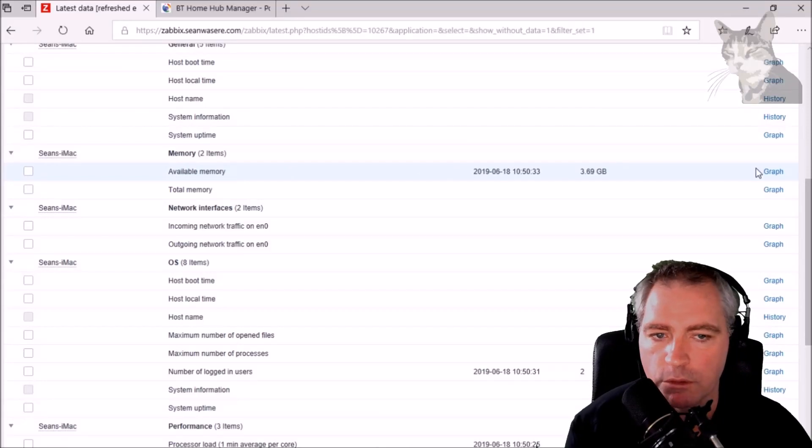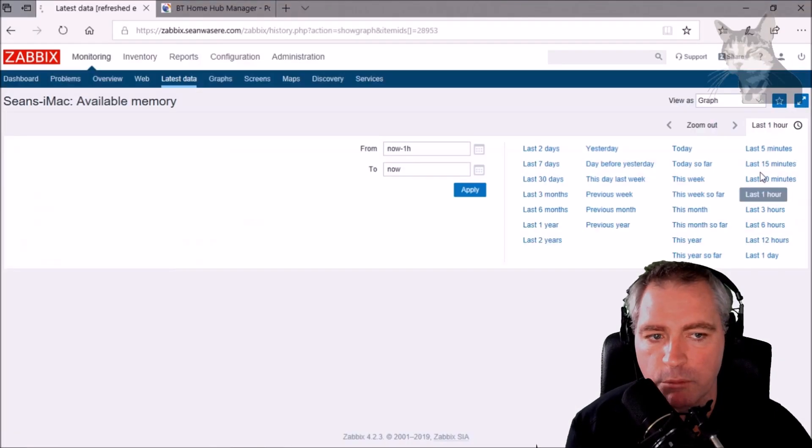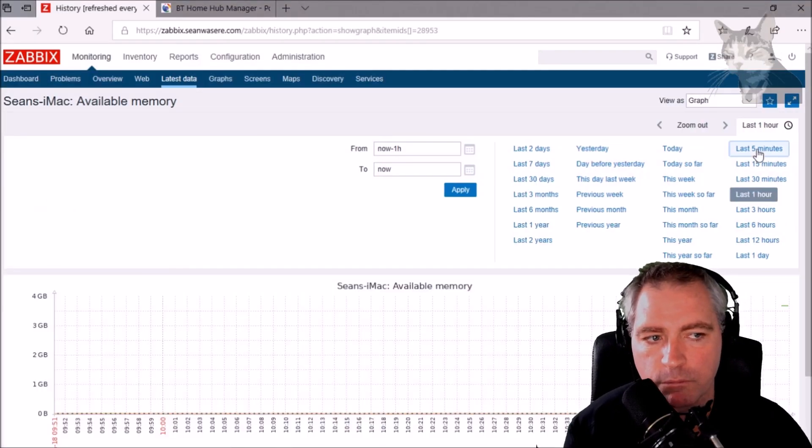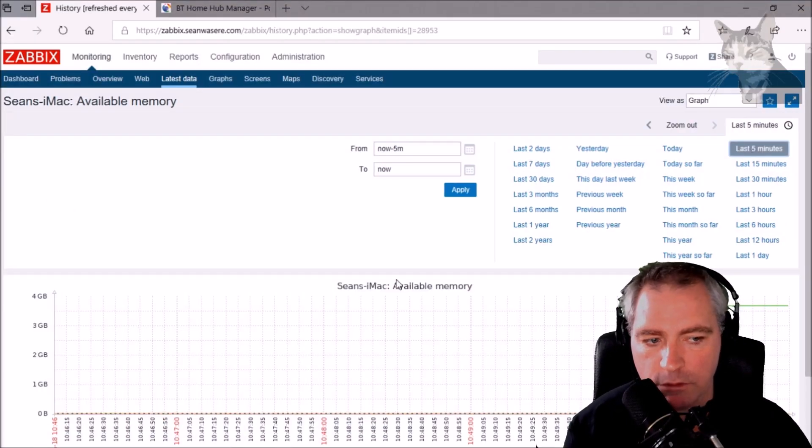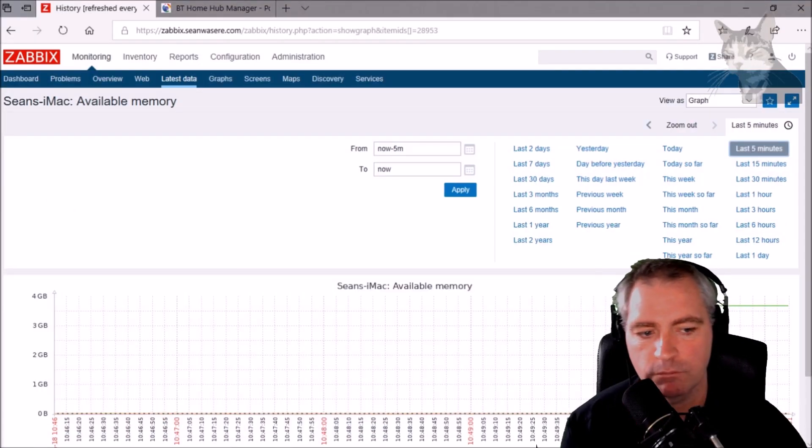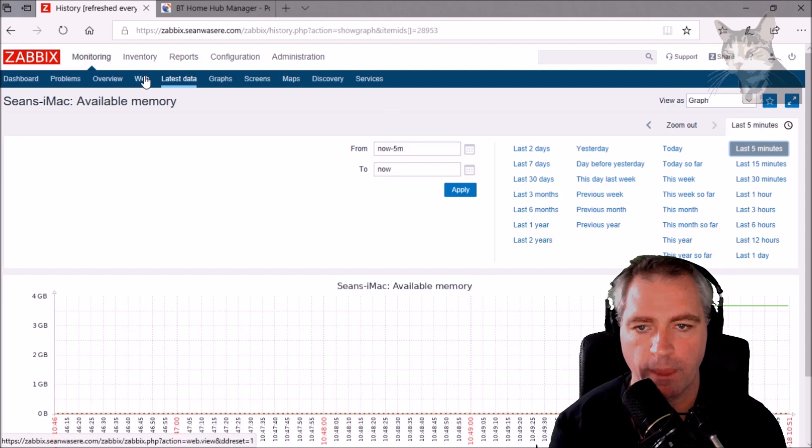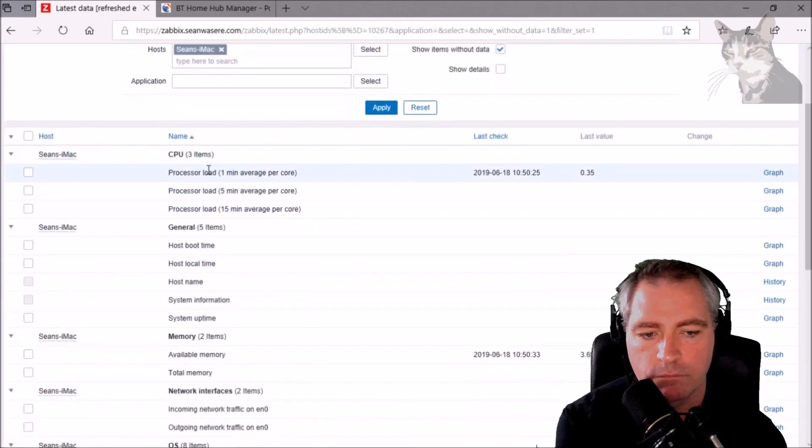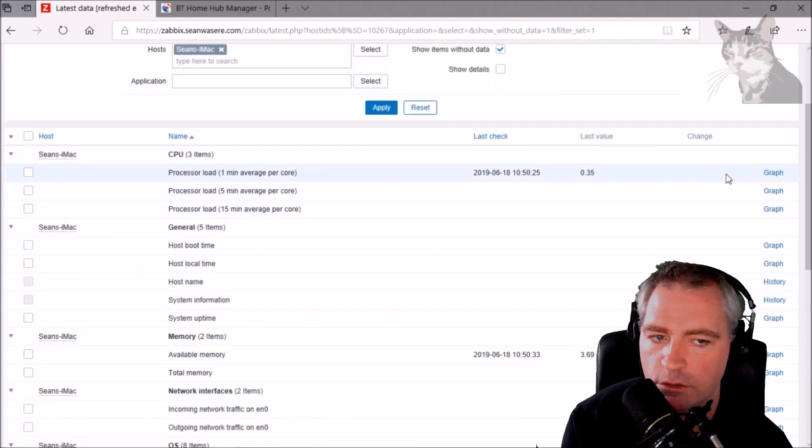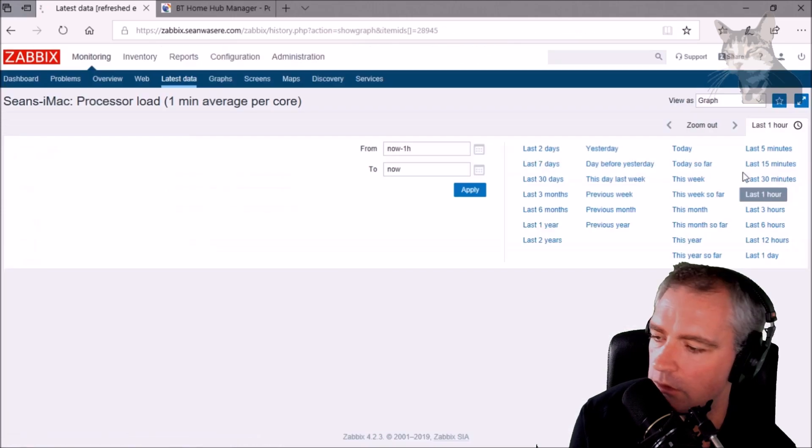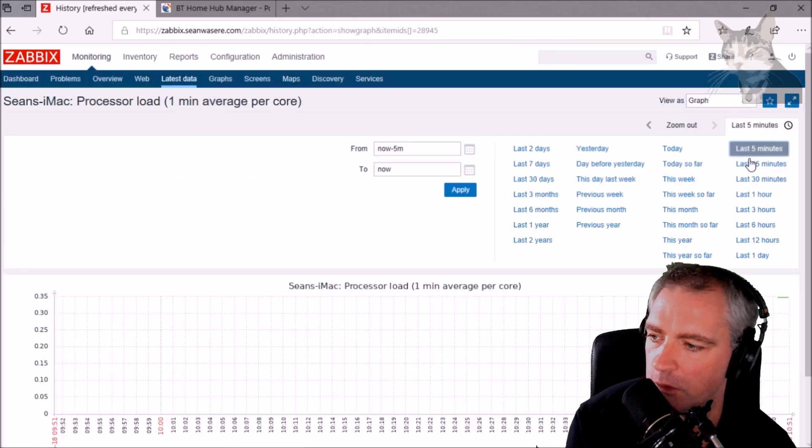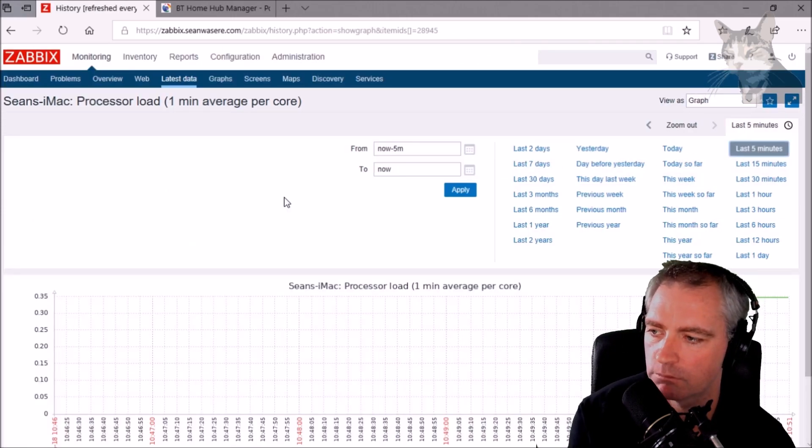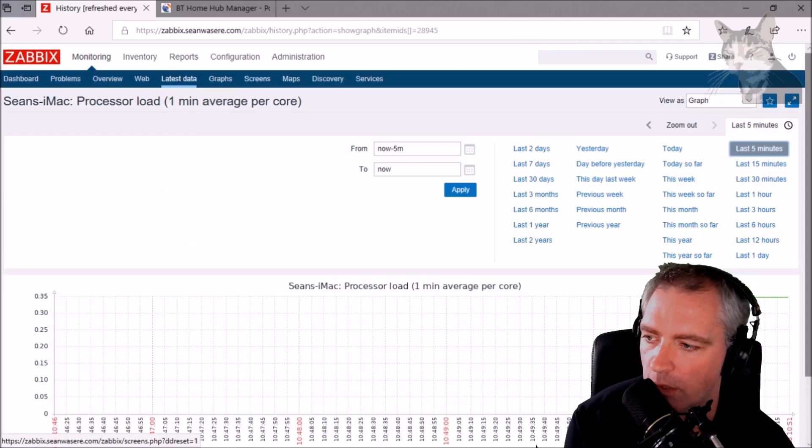We can look at the available memory, the last five minutes. And what else is there? Not a lot yet, there will be more as it runs longer.